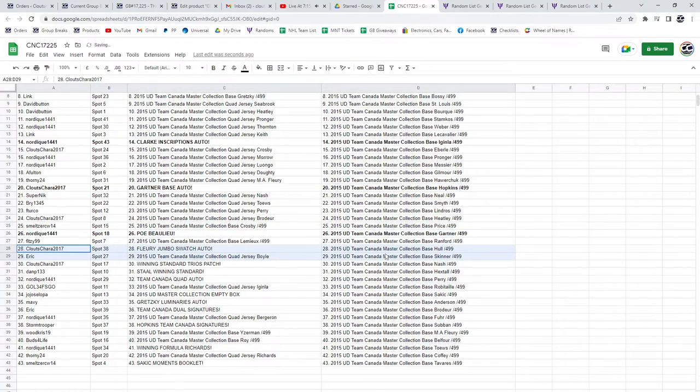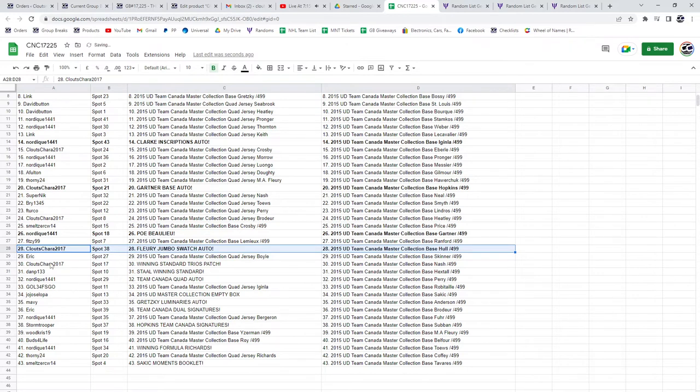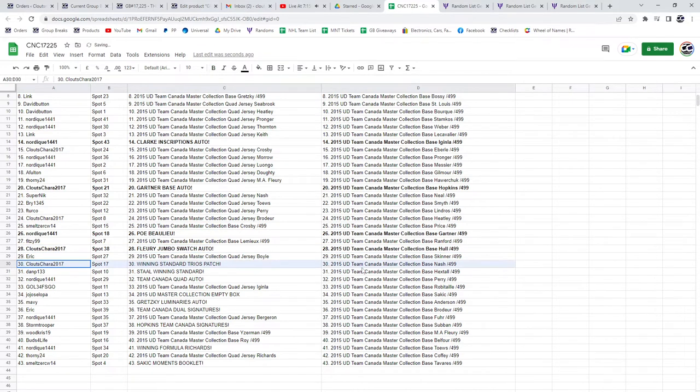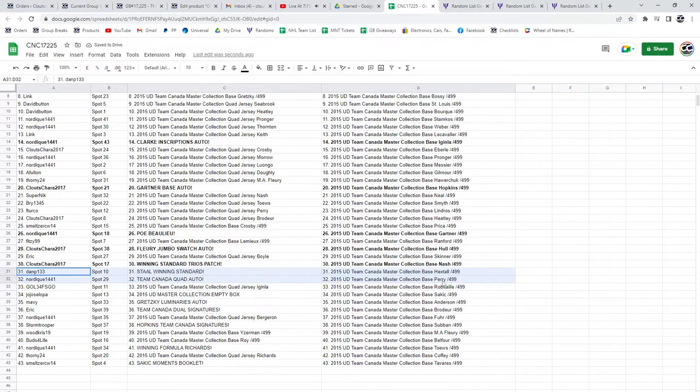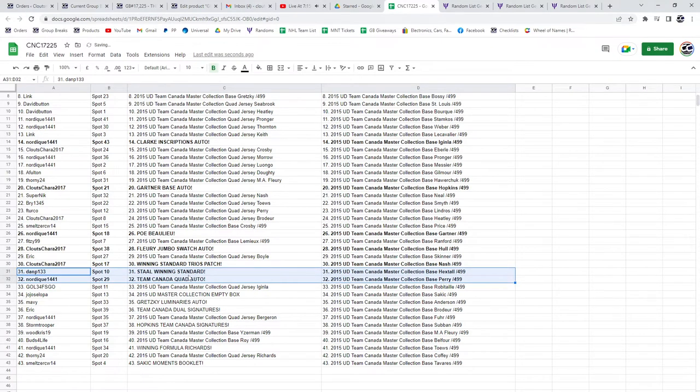Clutes Chara, the Flurry Jumbo Swatch Auto, and the winning standard Trios Patch, Dan P. 133 has the Stahl winning standard, and the Team Canada Quad Auto goes to Nordique.